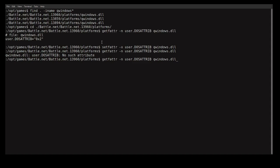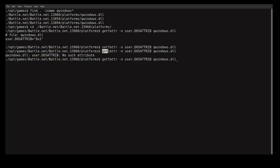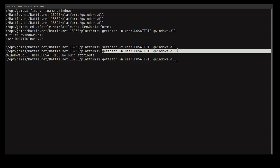So you need to change the status with the command setfattr — it resets that status. When you check it again, you will see that qwindows.dll is no longer hidden.